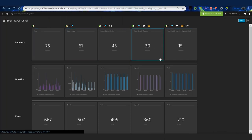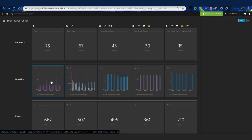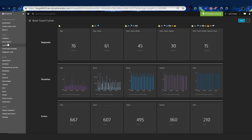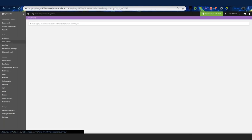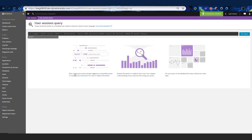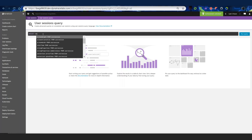By using USQL, I get this nice view of users moving through a particular funnel. Out of 76 people that entered the funnel, 15 booked travel. While we're talking about USQL — when this is enabled, you'll notice in the upper right hand corner of user sessions is the user session query box. This is another way to access USQL and do freestyle query writing to pull data out.